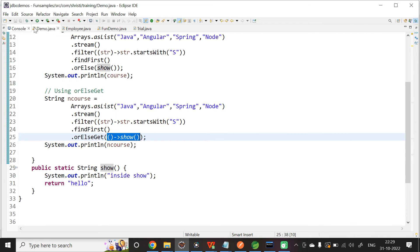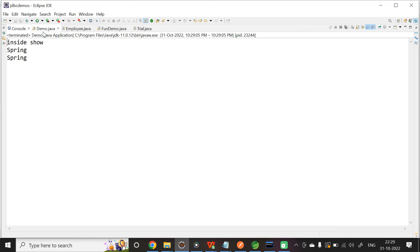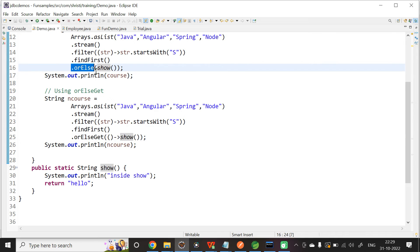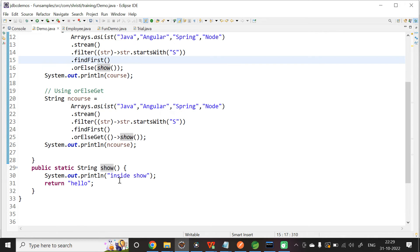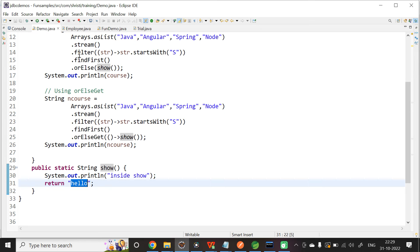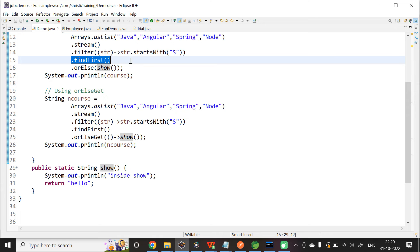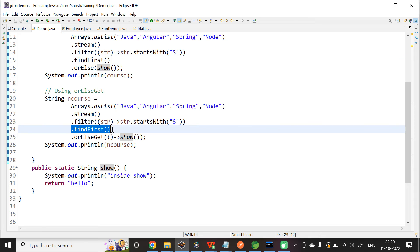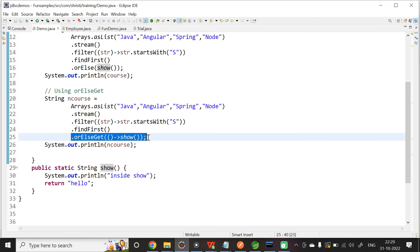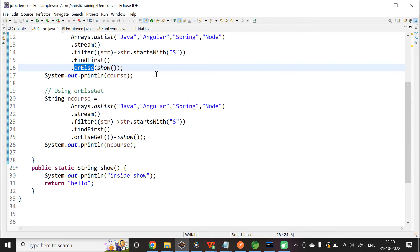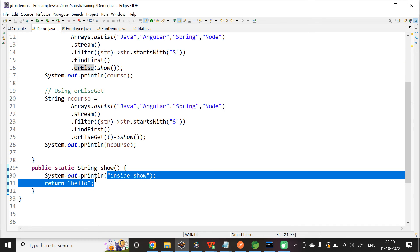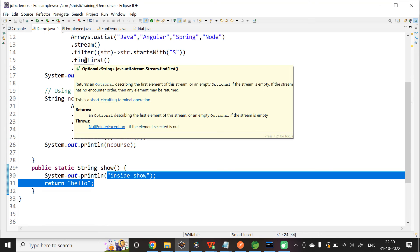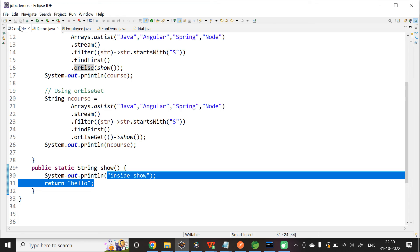Now, let us save this and run the application. You will see the output. So, you can see: for the first one, it is entering into RLs, calling the show method, printing 'inside show', and returning the output as hello. But findFirst is already returning spring, so we will be getting the output as spring only. So, the initial output is 'inside show' and spring. Now, coming to the second case — findFirst is already returning spring, so RLsGet method will not be called at all. Whether you get a value or not, this RLs method is getting called: it will enter into show, print 'inside show', and return hello. But, already findFirst is returning spring, so the output will be only spring.